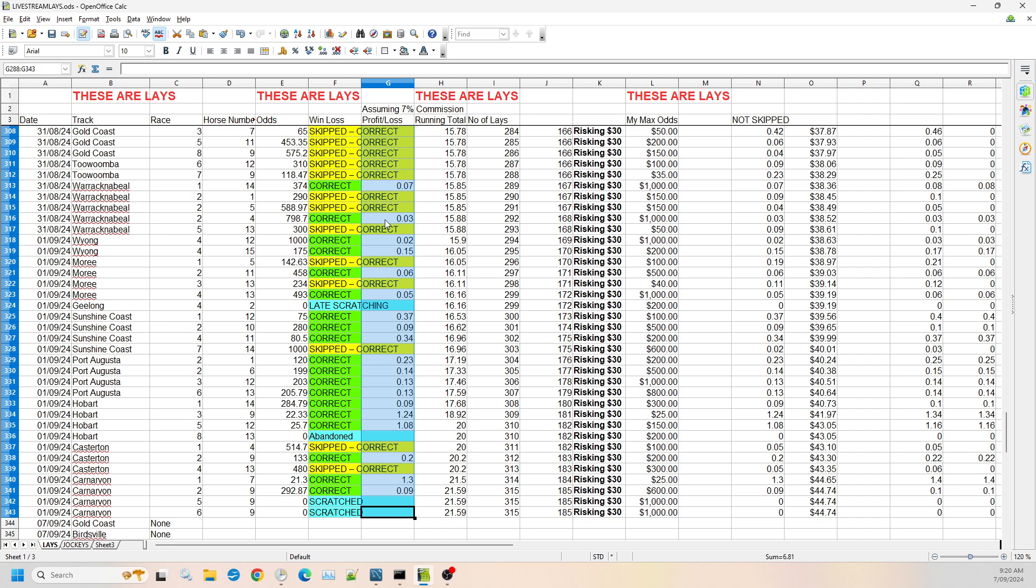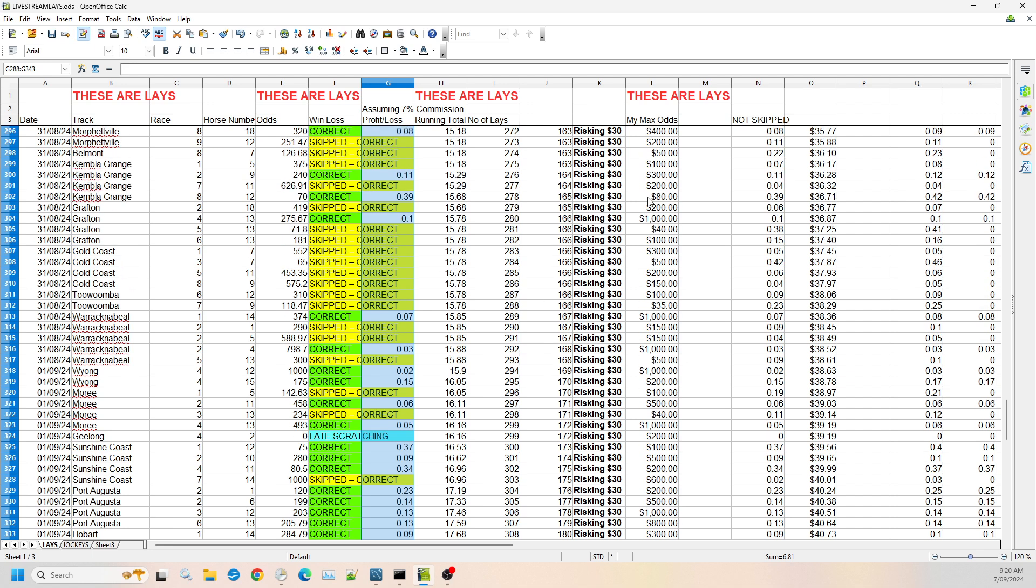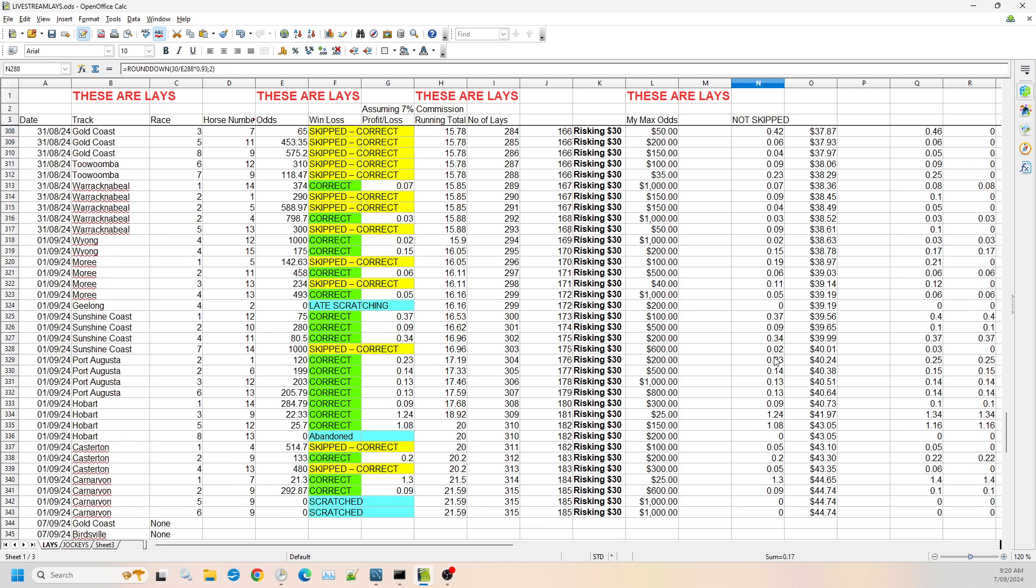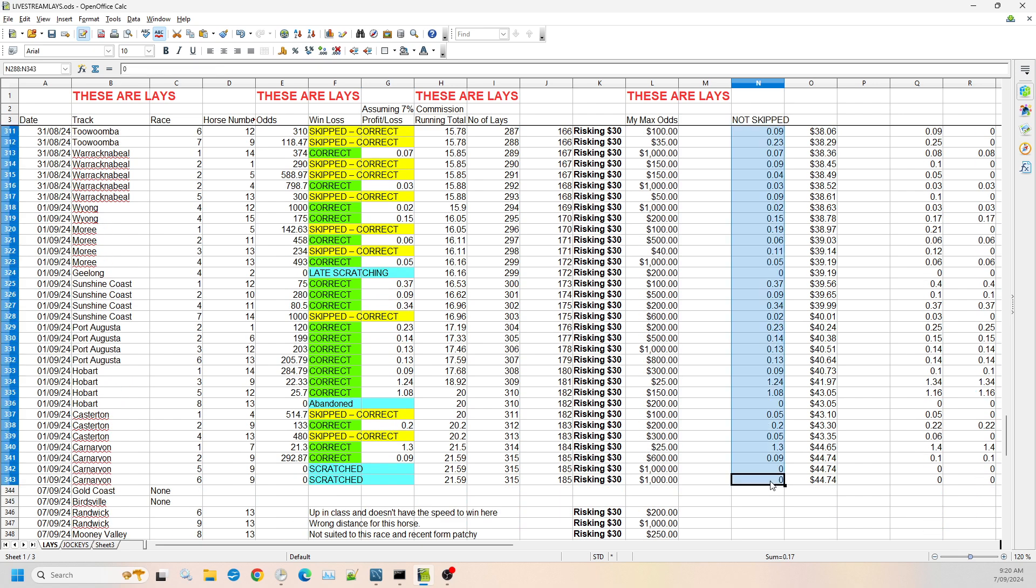Had you taken all of the odds, we would have got essentially $10.23 off risking $30.